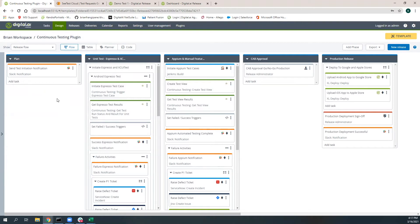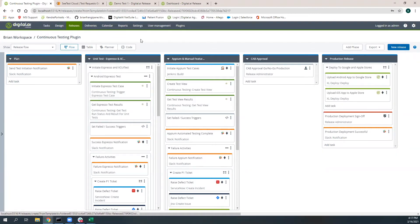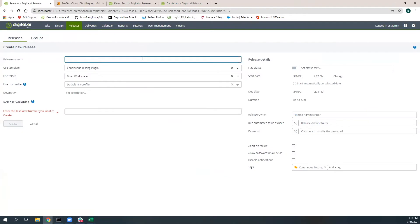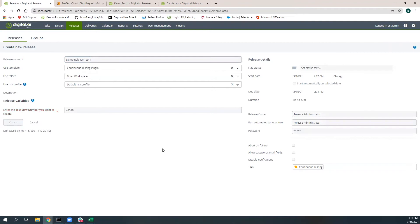I'm going to go ahead and kick this off so that you can actually see this in motion and see how all of this stuff is interacting both within release and with our CTest engine. I'm going to call this demo release test one, and this test view number is an input parameter, which is just a random value for now.